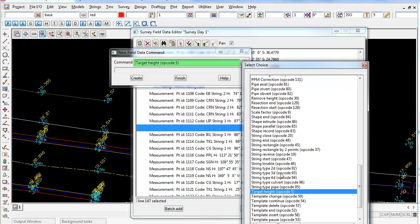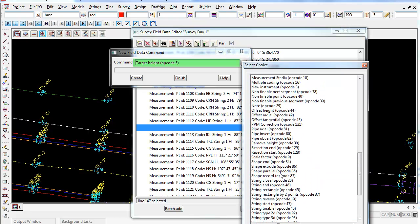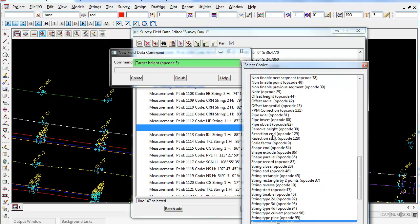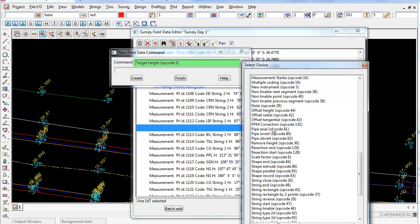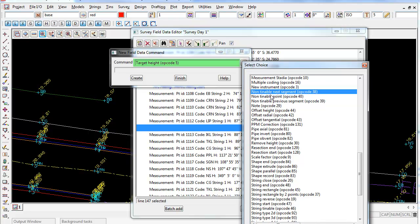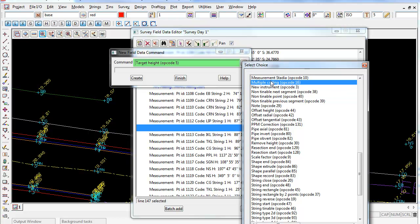The other common one a lot of people tend to use is making points non-tinable or segments non-tinable. So there's some handy ones in there.